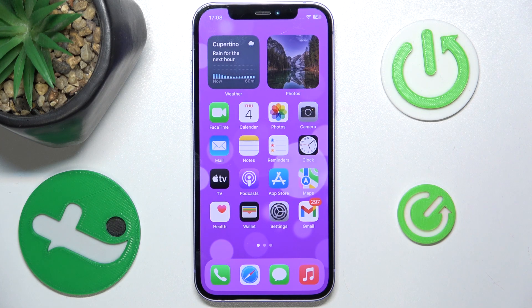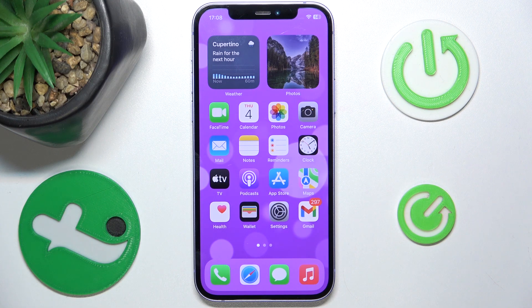Hello, in this video I'm going to show you how to enable smart typing in the Zoom and what it does on the iPhone.